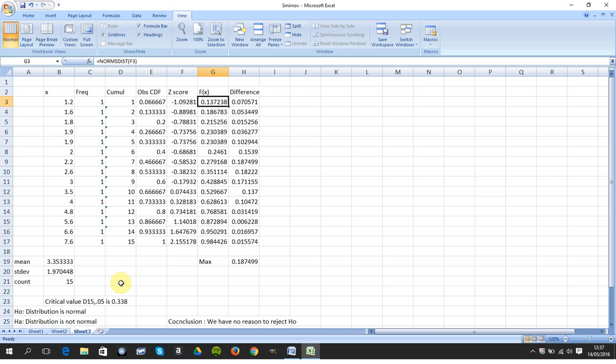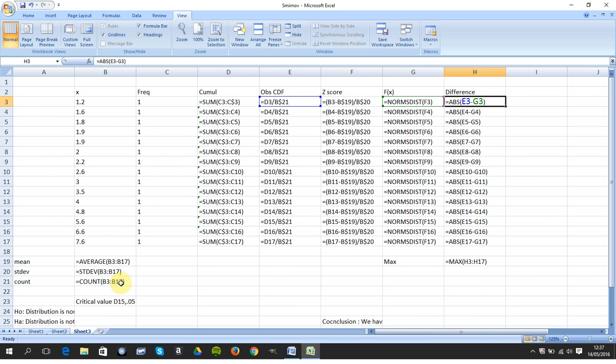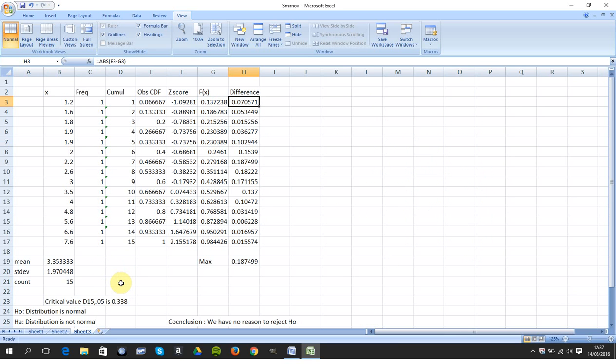In this column here, I got the difference between the observed and the expected. The observed is E, the expected is G. And what does ABS do for us? ABS gets the absolute value.